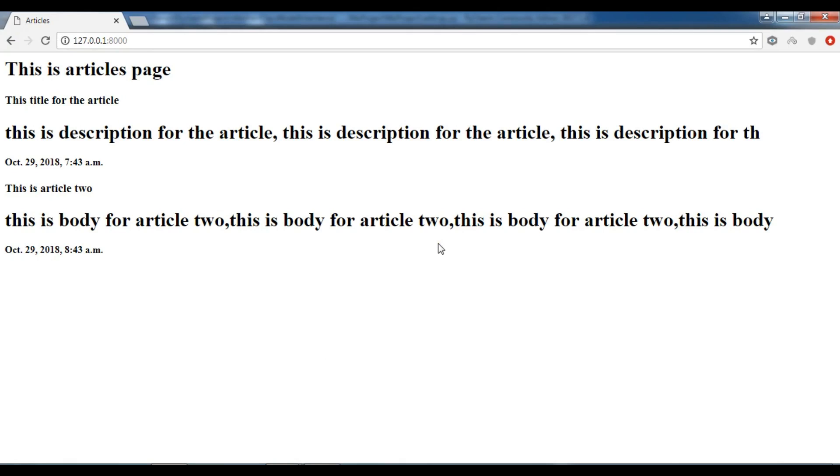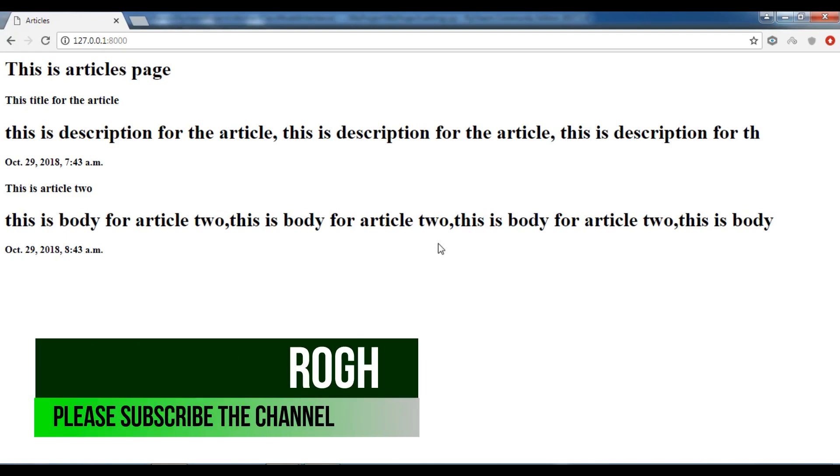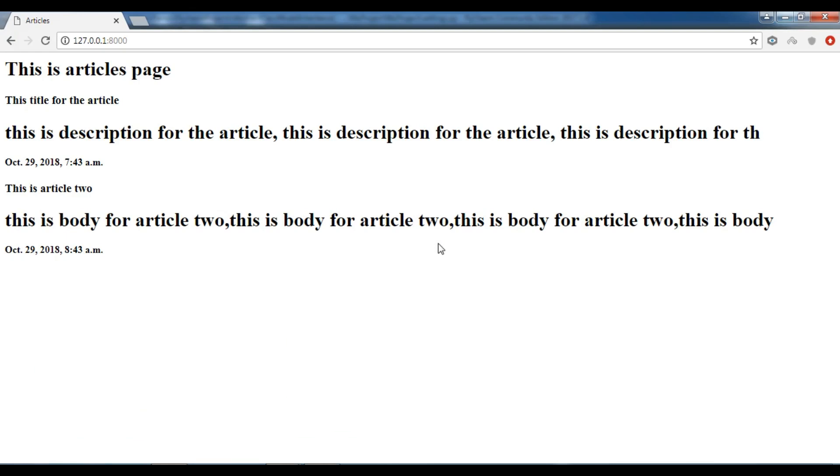In this video I'm going to talk about model inheritance in Django. Especially in this video we want to create an example of abstract base class model inheritance in Django. So model inheritance is a very useful and powerful feature in Django.